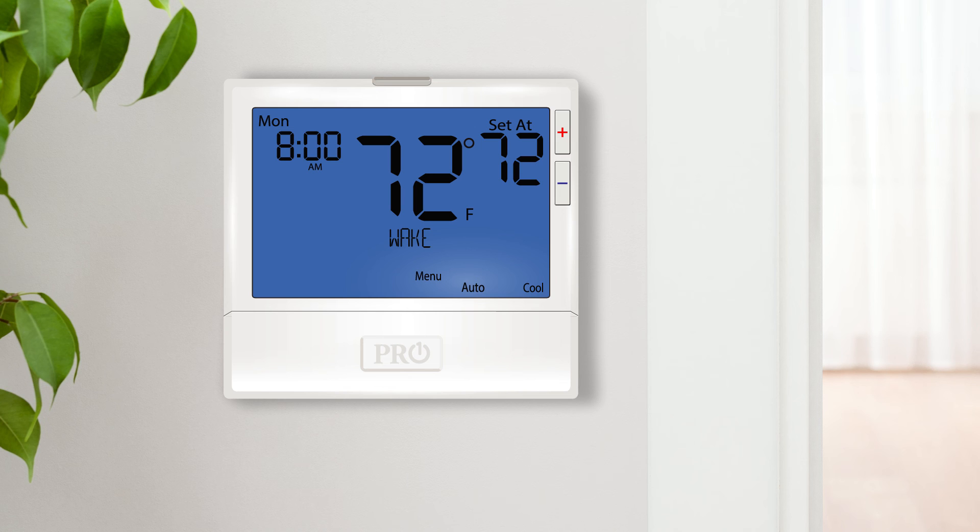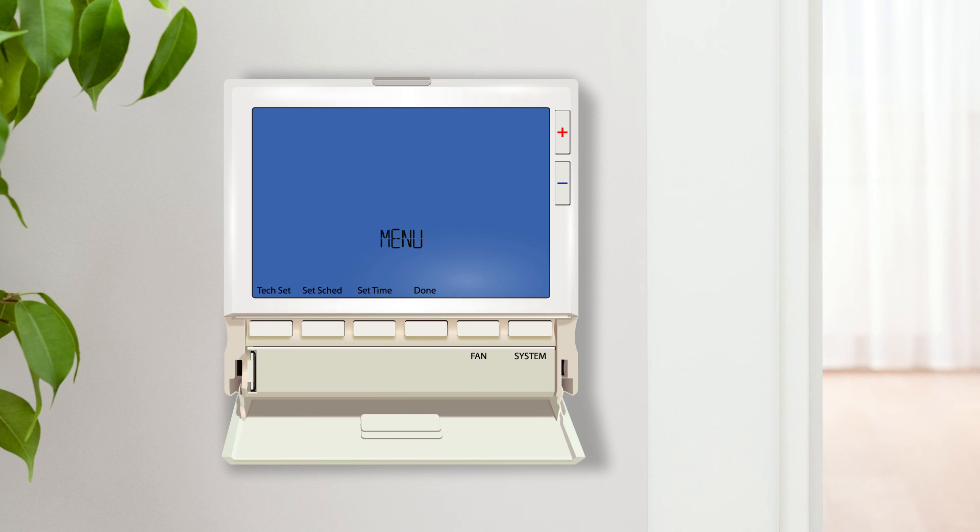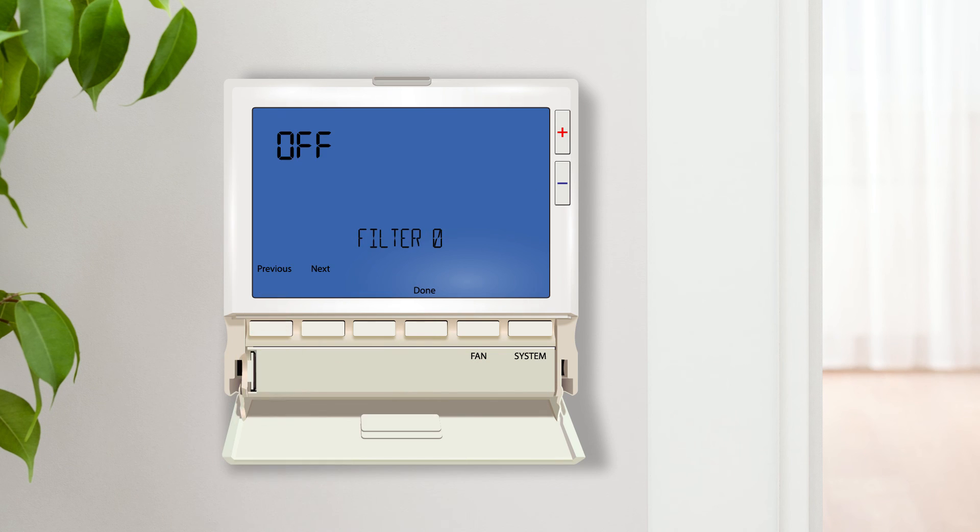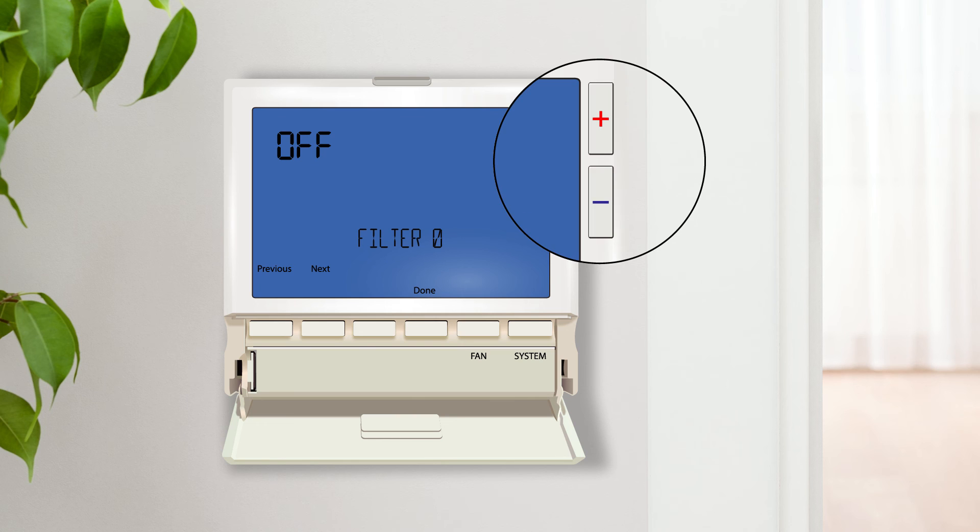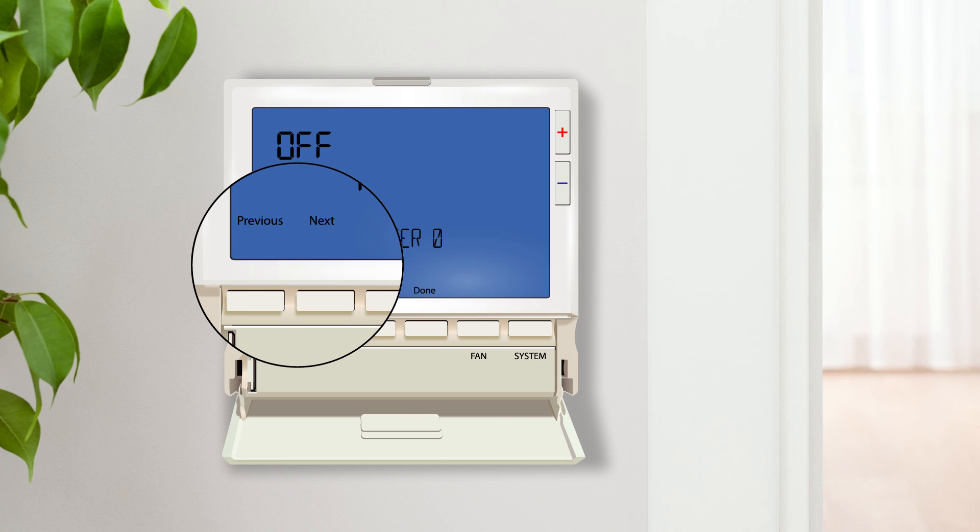Now let's get started setting up a single stage conventional system. To enter tech setup, press the menu button. Next, press and hold the tech set button for three seconds. Inside tech settings, we will use the plus and minus buttons to make changes within each setting and the next and previous buttons to cycle through the different settings.